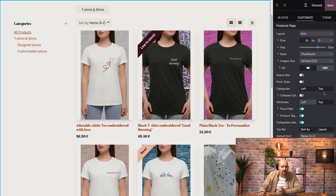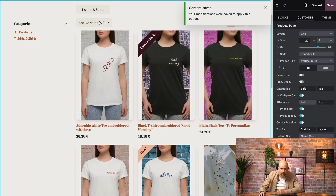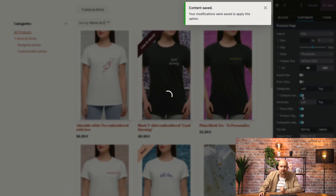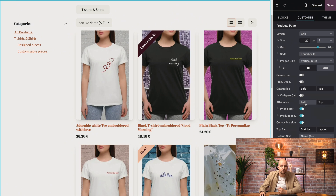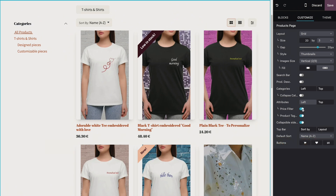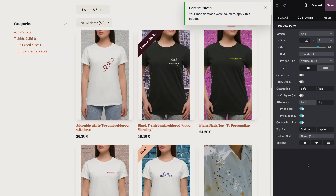It's also possible to hide the children categories by collapsing the categories here. If I do it, the children disappear. But let's leave it like that. We can also choose to modify some options like filter by attributes, by price, or by product tags. We can also modify the sorting of the page — it can be by newest arrivals or by price — and we're going to leave it sorted alphabetically.